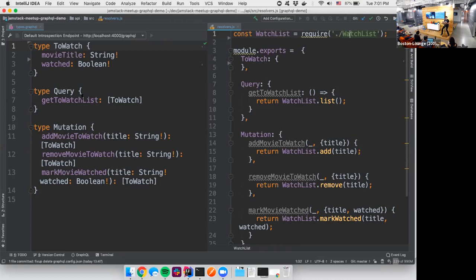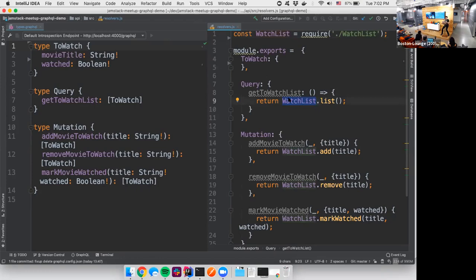And then we have our query, the to watch list, which gets a list of the to watch objects. And then the way that we figure that out, or we resolve that, is we use our database. In this case, it's just a mock JSON file. But we call the list function on there. And that's how we define that.